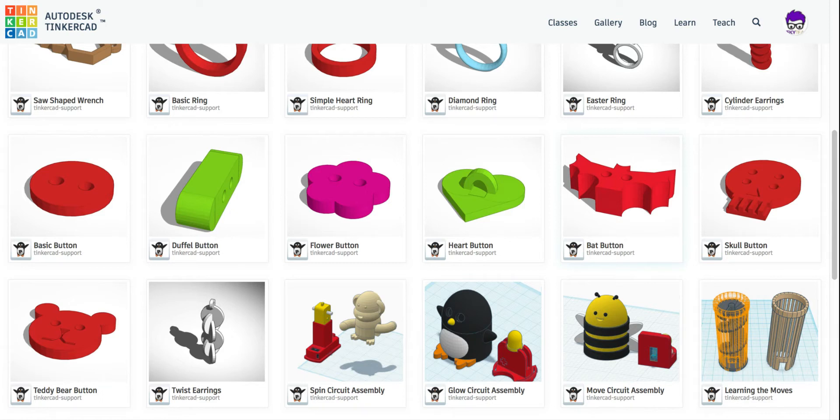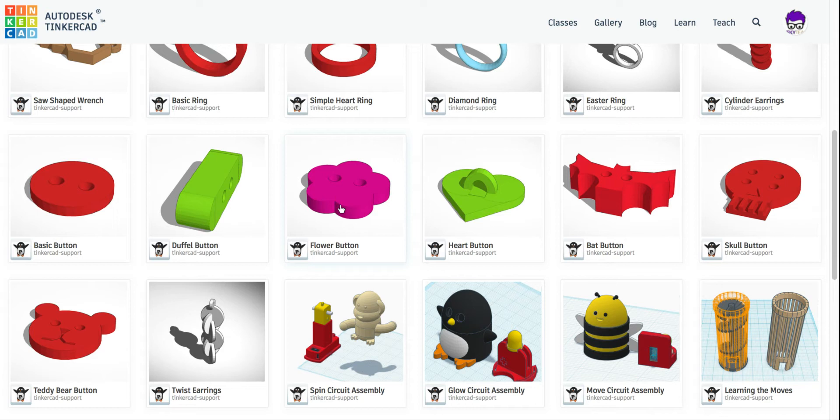On our second button, we're going to create the flower button right here. This is very similar to the basic button, and we'll use the skills that we learned making that first button.